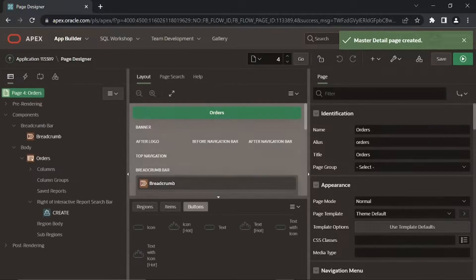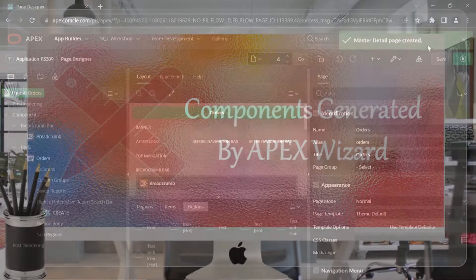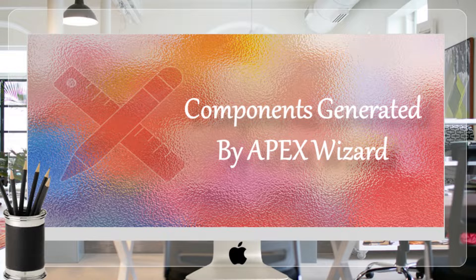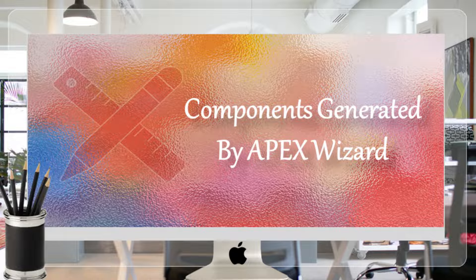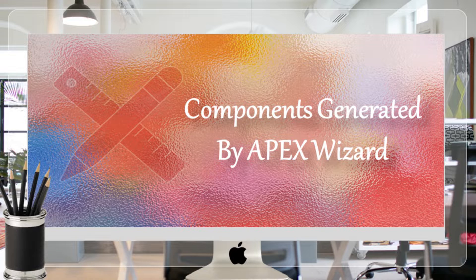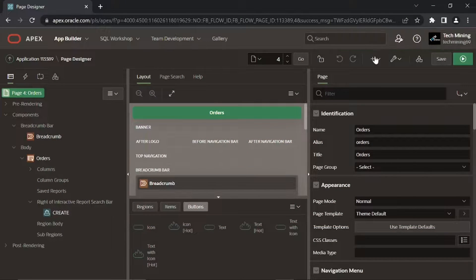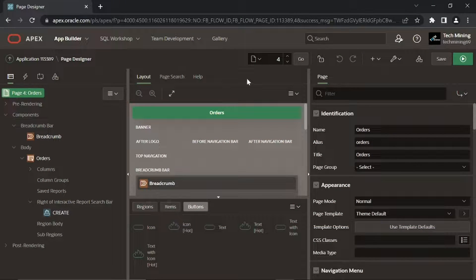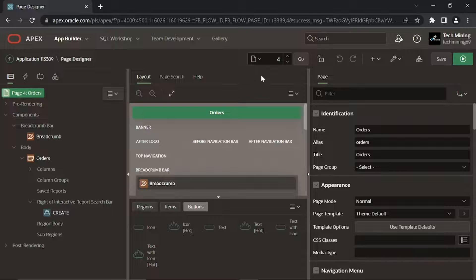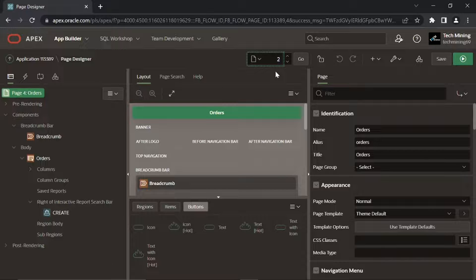Master Detail Page Created. Before running these pages, let's see what the wizard has done for us. This Master Page, Page 4 is created with an interactive report to display a list of all orders from the Orders Master table.